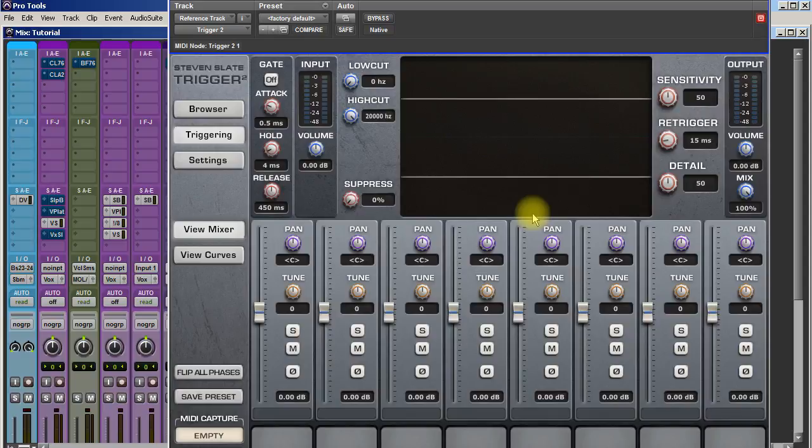I use this religiously, even with well mic'd drums. This can add thickness to snares, add punchiness to kicks. It's just a great sample plugin.